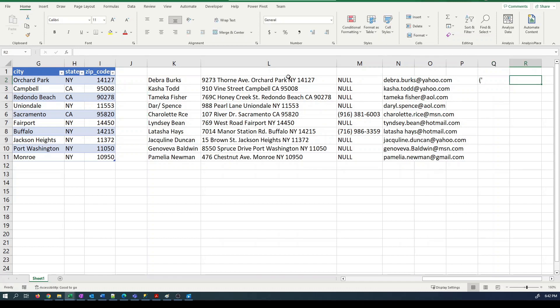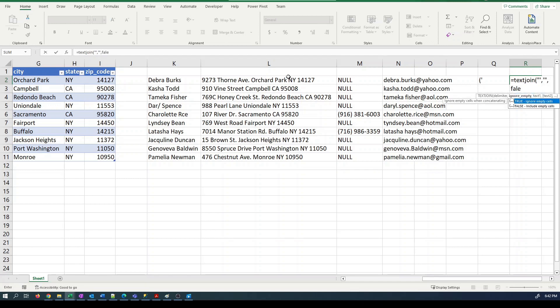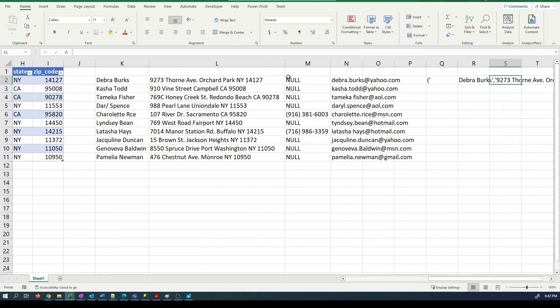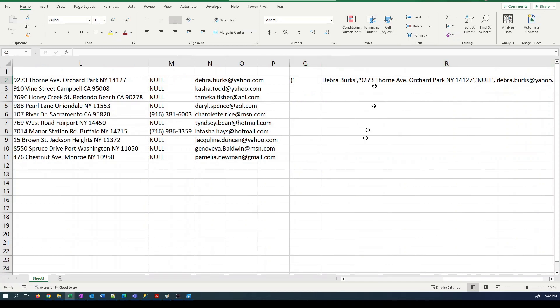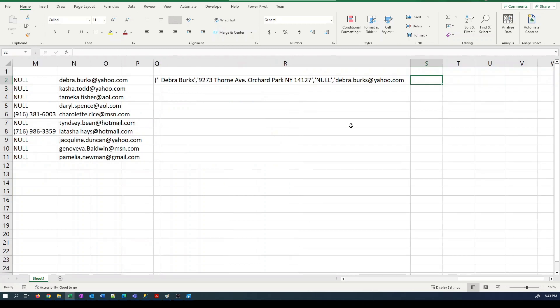For our insert statement, we're going to want an open bracket and apostrophe. We're going to want our fields, which we can concatenate with an apostrophe, a comma, and then another apostrophe, and then the fields. That's starting to look like an insert statement, isn't it?